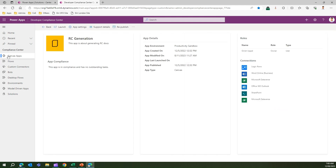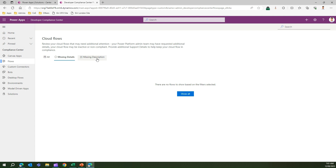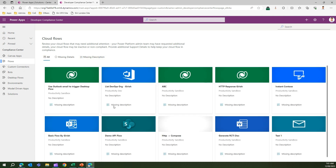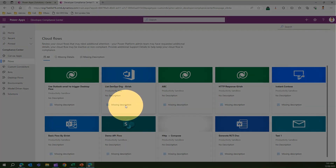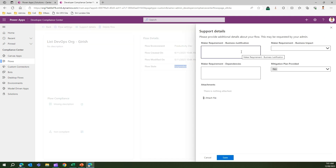From a flows perspective, a similar screen lists all flows, categorized as compliant, non-compliant, or missing details. Clicking into a flow shows a missing description, indicates the flow's suspended state, and prompts you to fill in support details — the same type of information required for canvas apps.